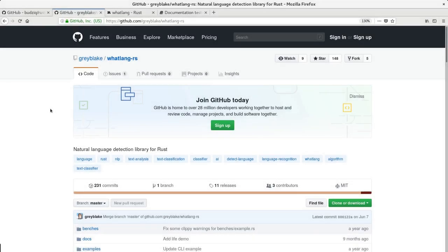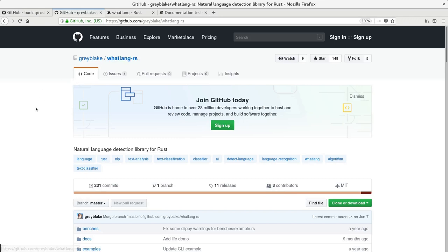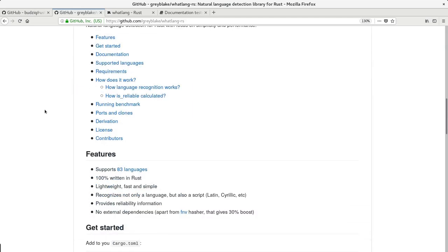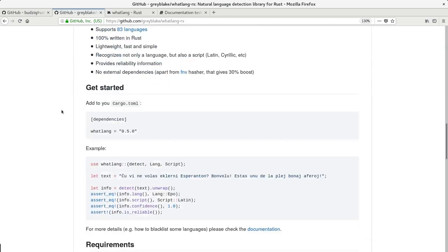As an example I'm going to add skeptic to Wattlang. Wattlang is a little library that detects natural language.